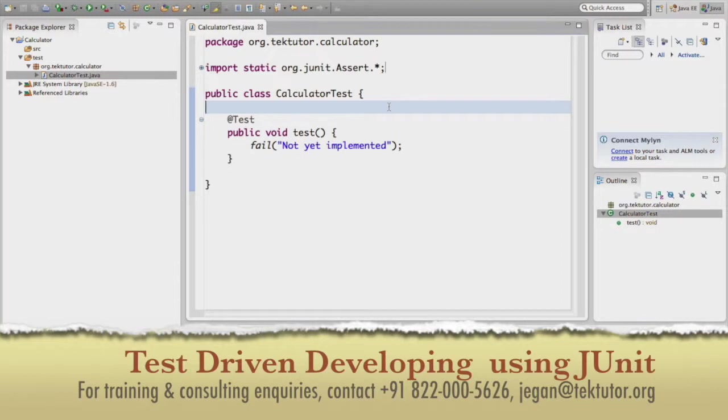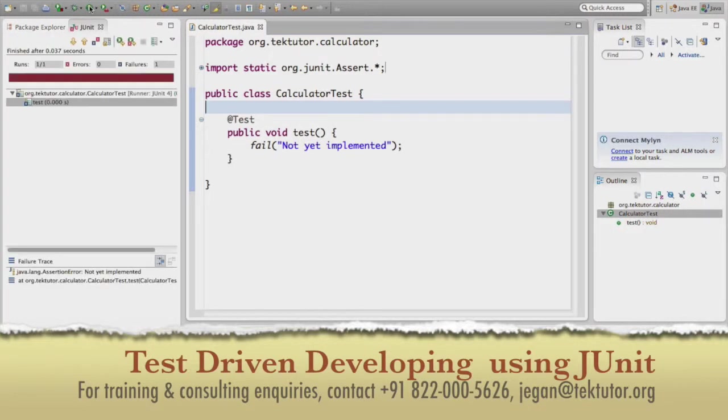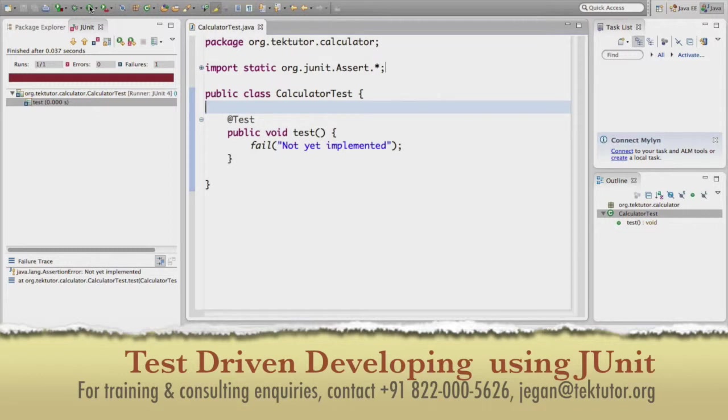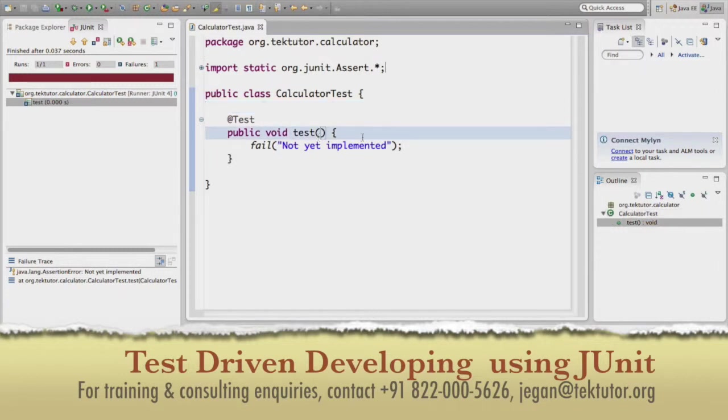Just to ensure that our JUnit integration went well, so we can just execute and see. Yeah, so we are getting a failure, which means that our JUnit framework is in action. So far so good. So we are good to start with our test case.